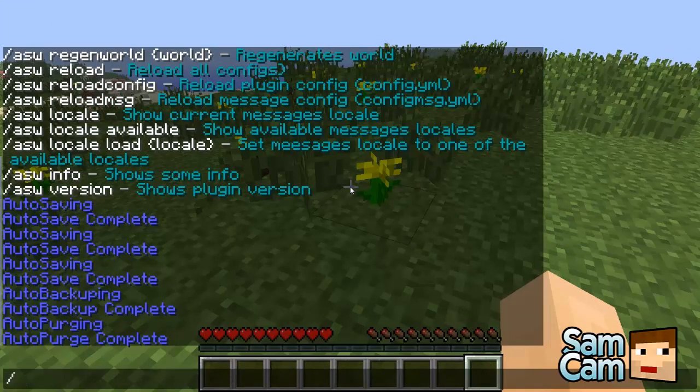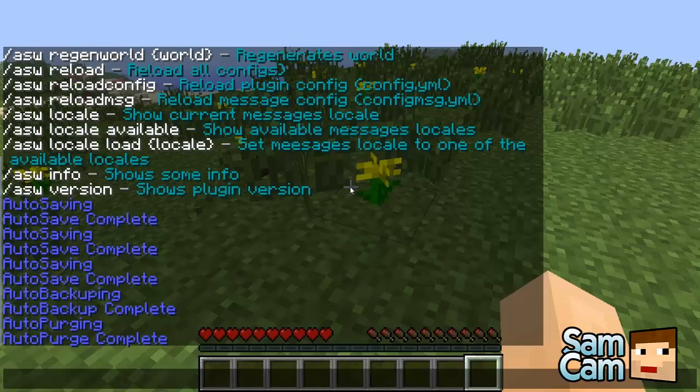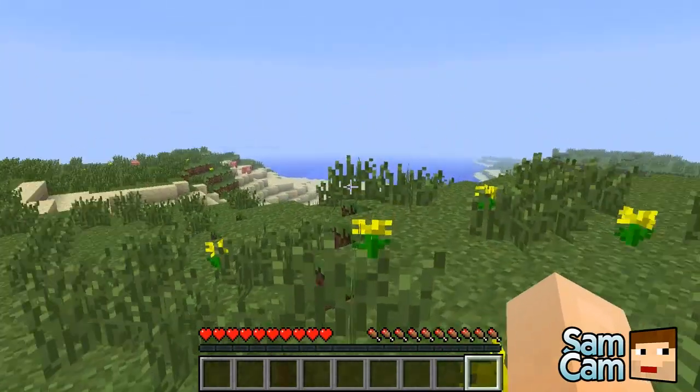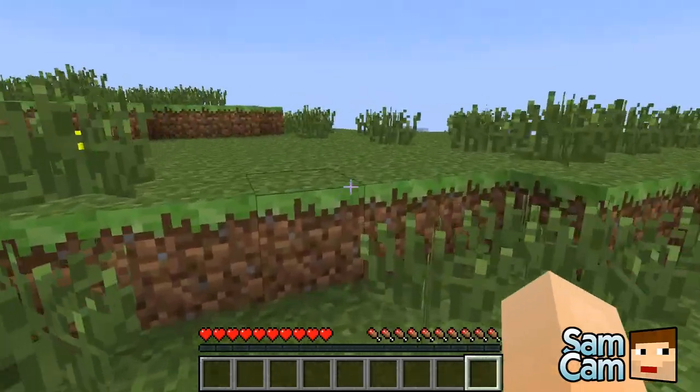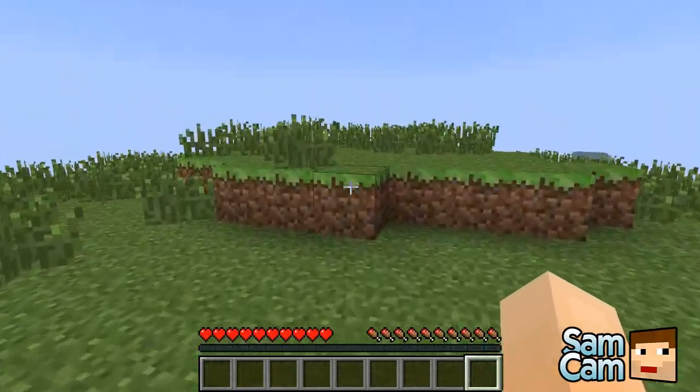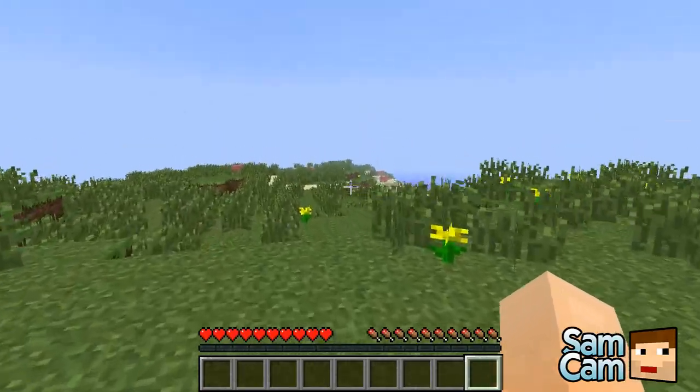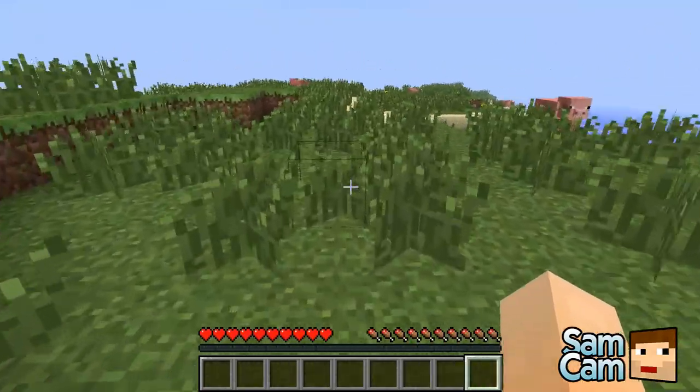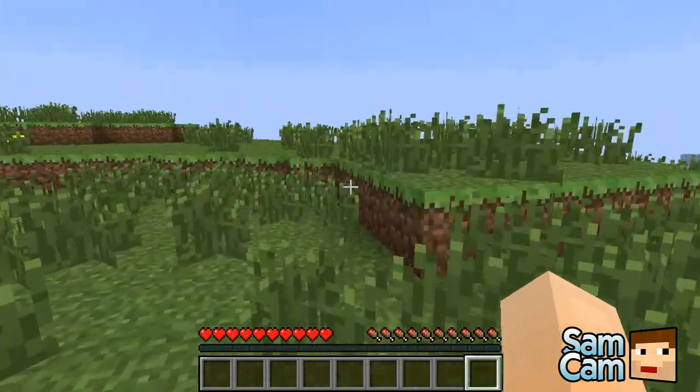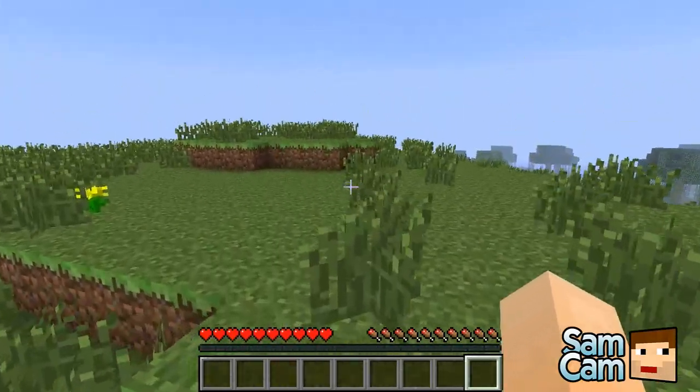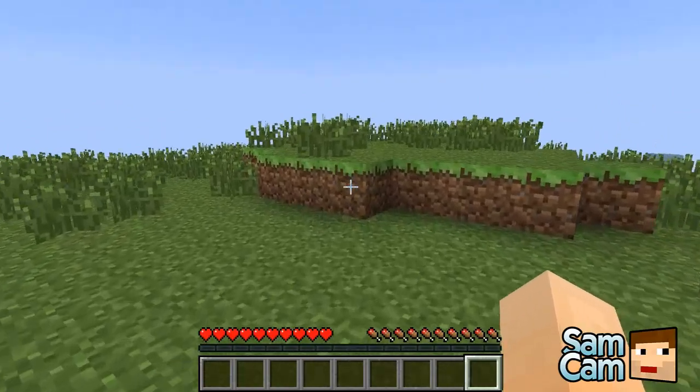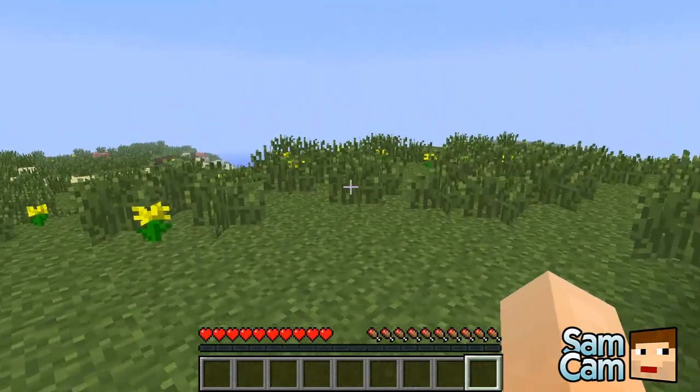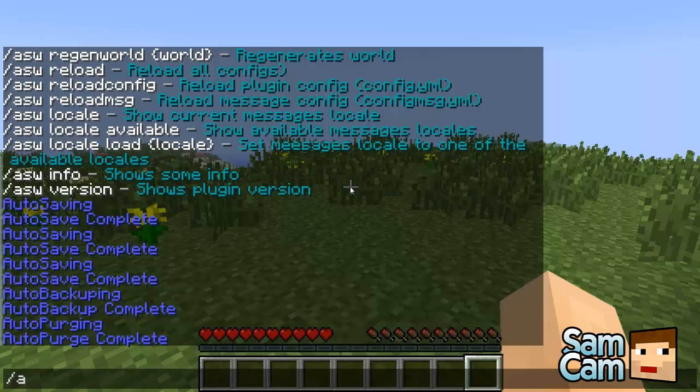The next one is ASW restart which I'm not going to show you because it will mess up the video a bit. But basically that will do a restart so you can restart your server using this plugin, which is very handy. If you are considering it's got a lot of lag or you need to install a plugin, then you can do it via this. Just type in ASW restart provided it's configured correctly.